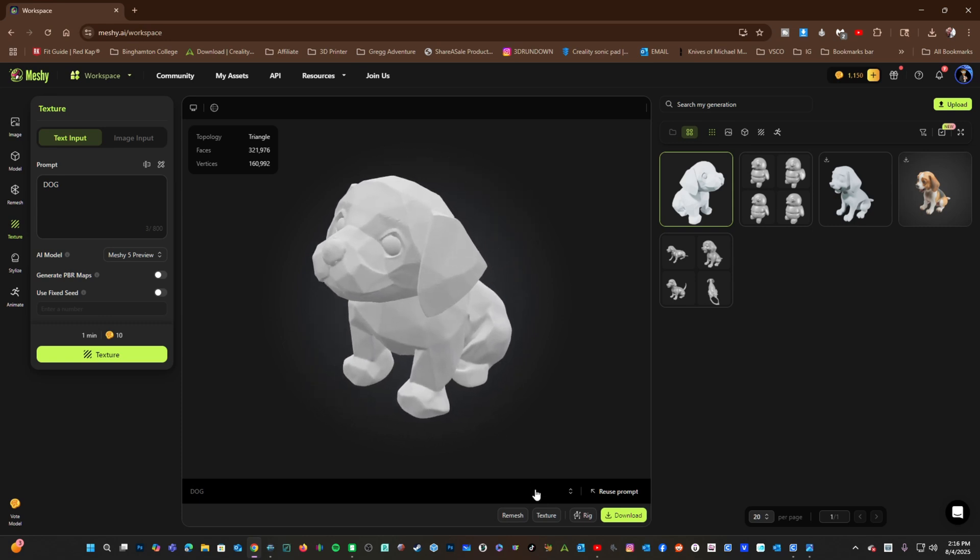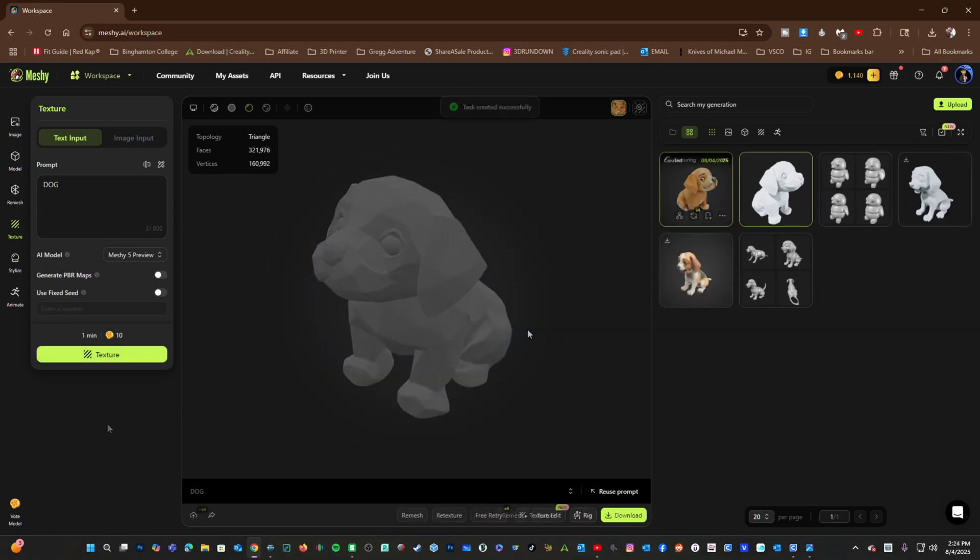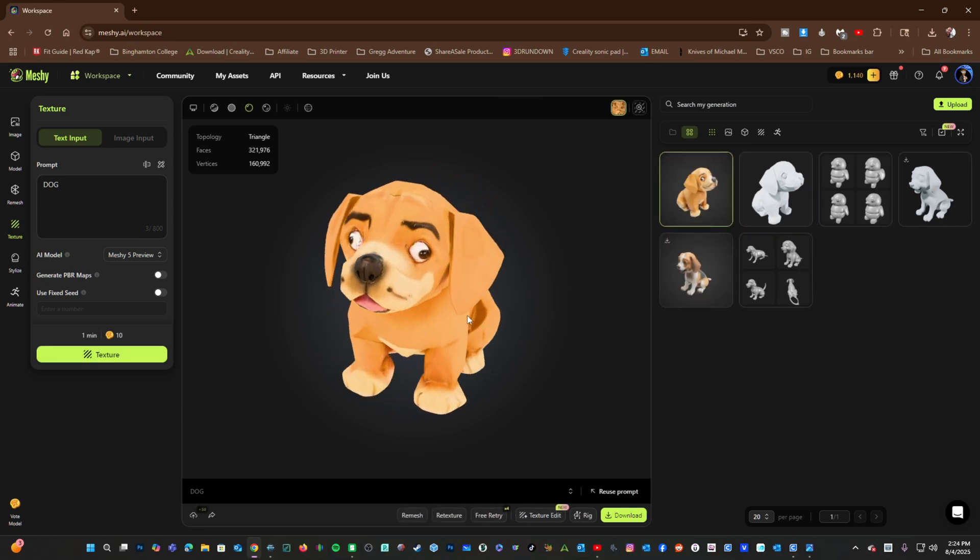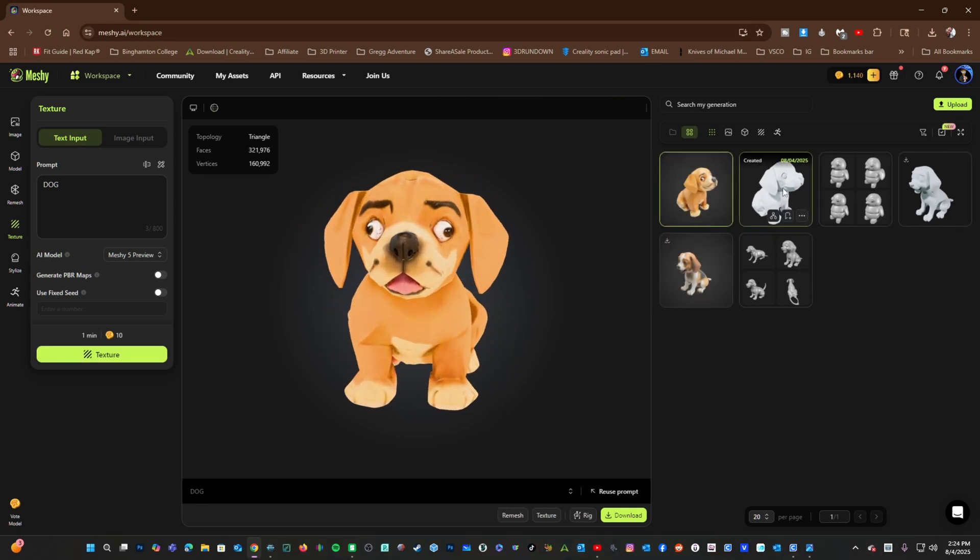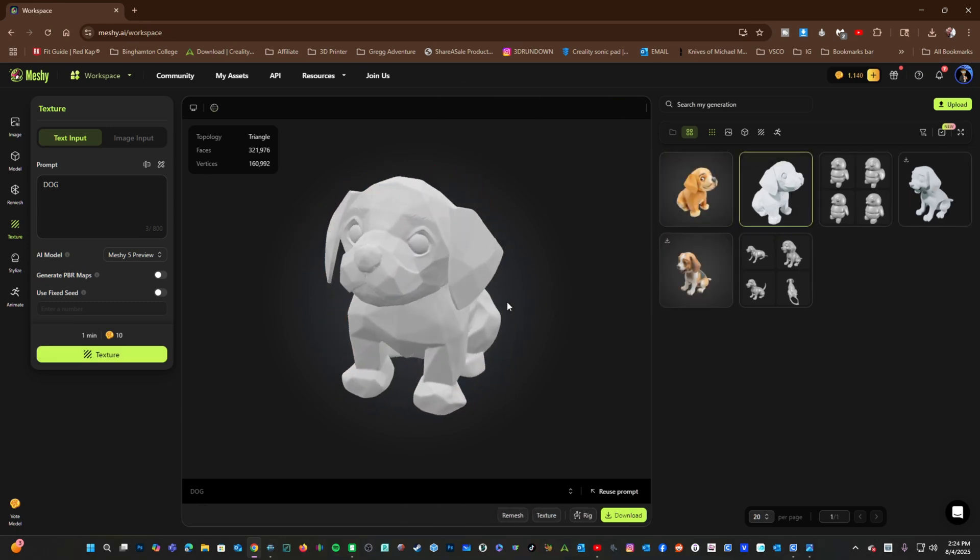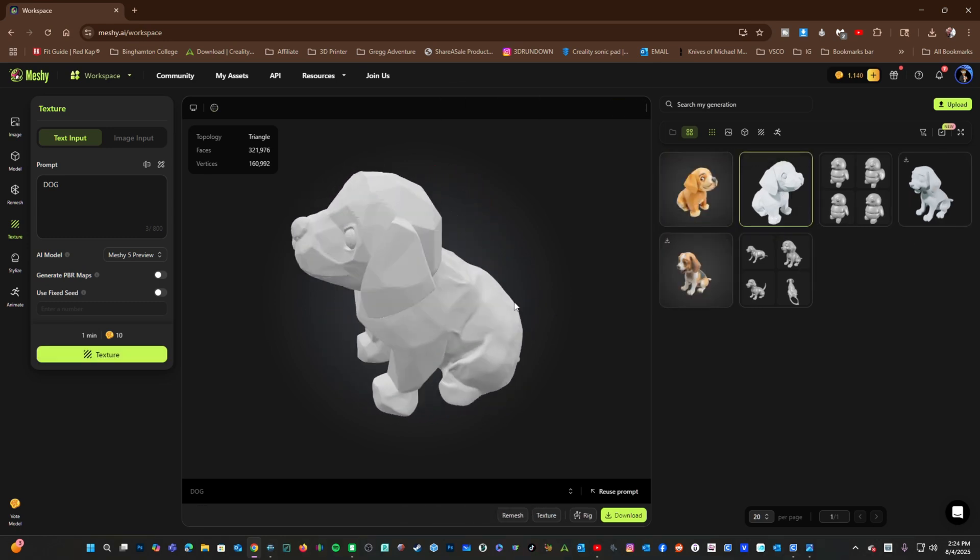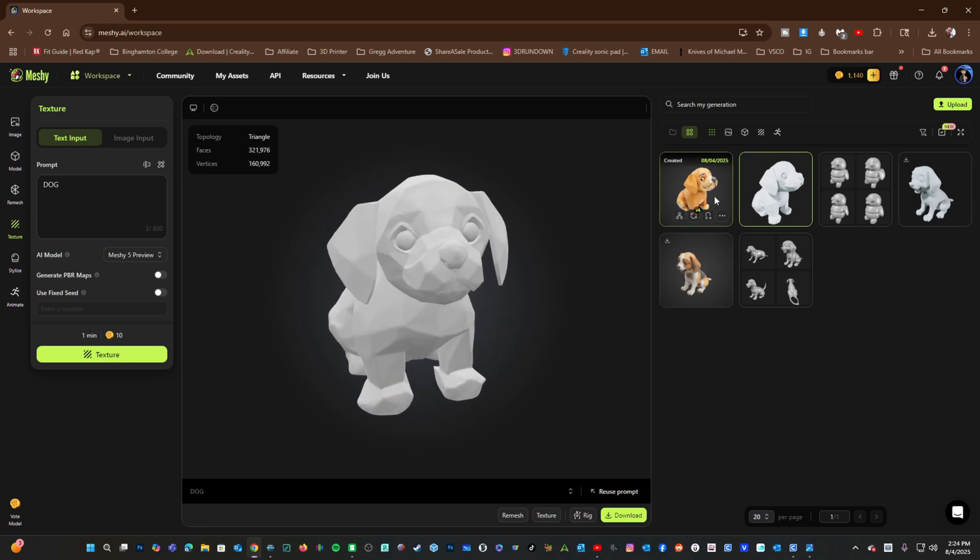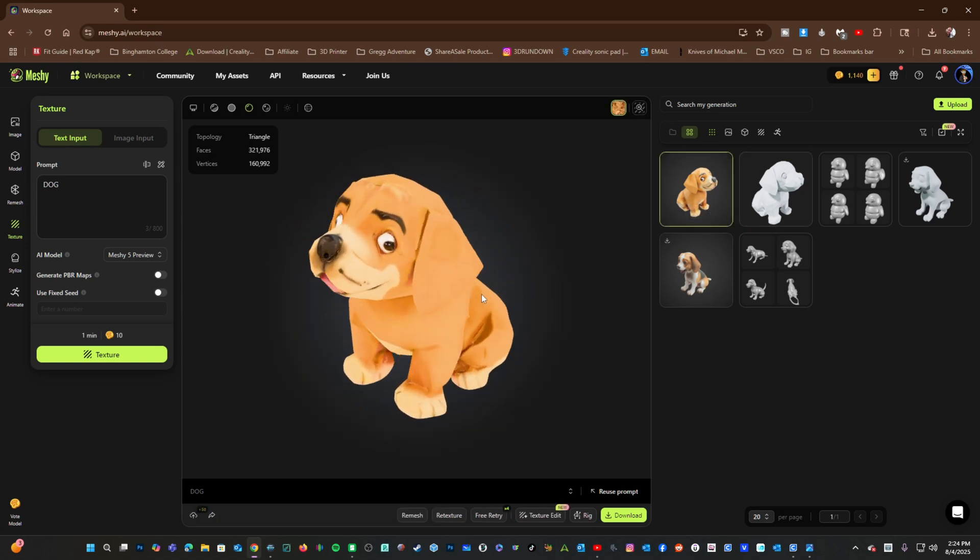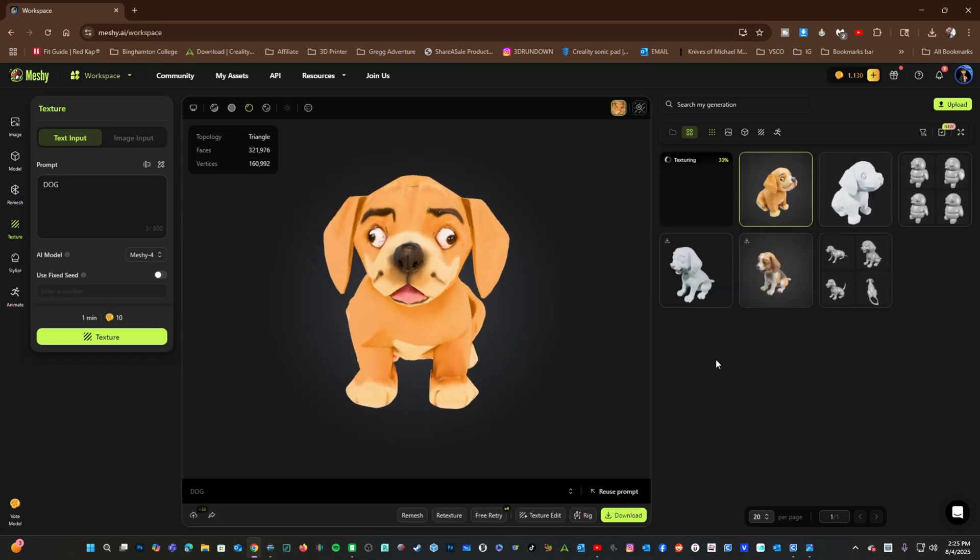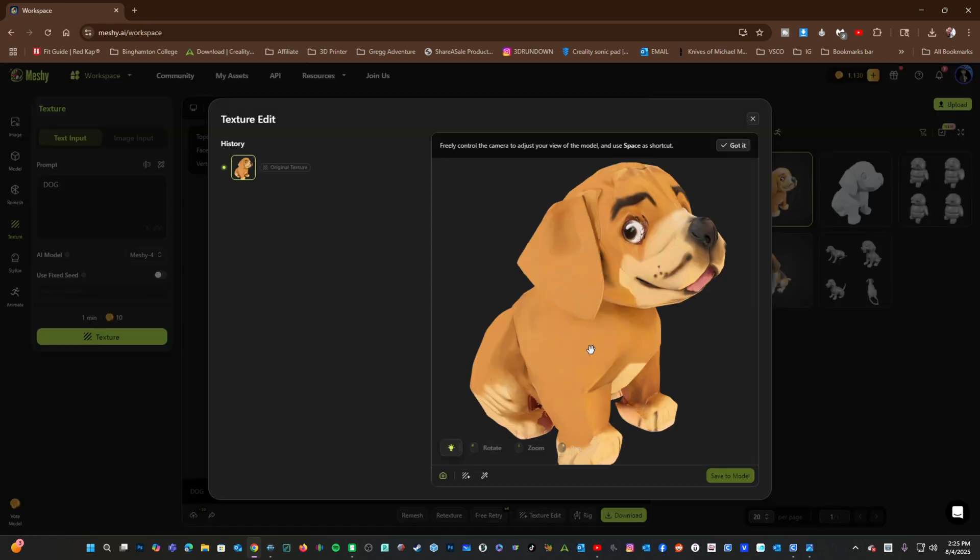I'd say this is pretty close to texturing this doggy model. If you'd like to try some manual changes, you can go down here and choose Texture Edit.